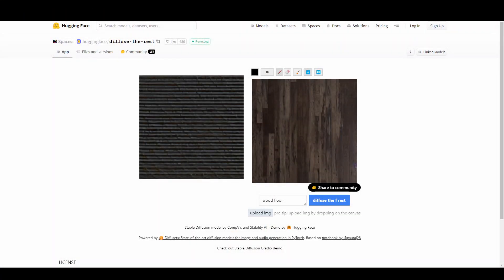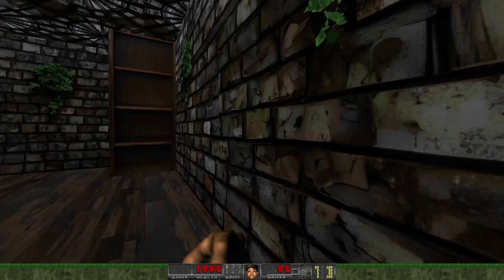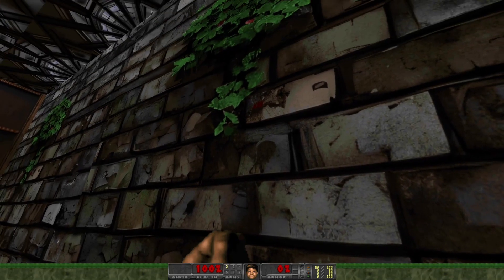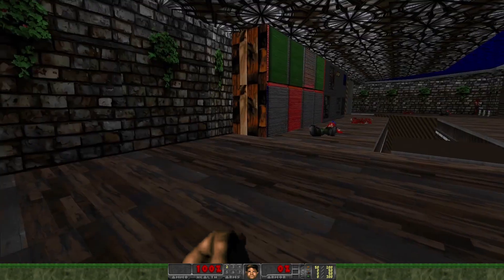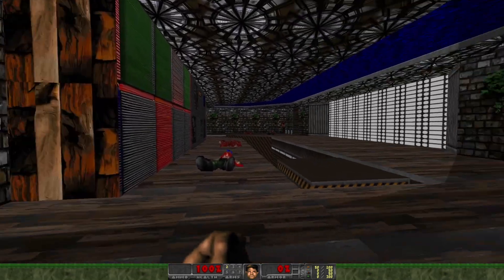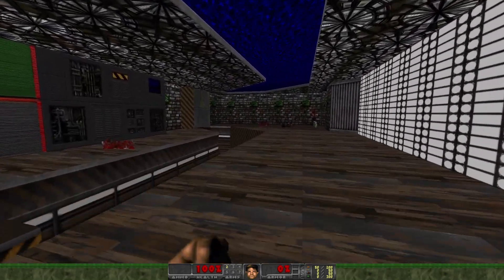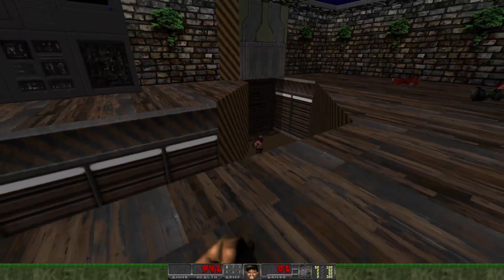We don't need to stay close to the original. We can also replace the floor and the walls with different things, and it gives a different feeling for that level. Here again, I just put the textures in as they were generated. And there are still enemies that we need to take care of.